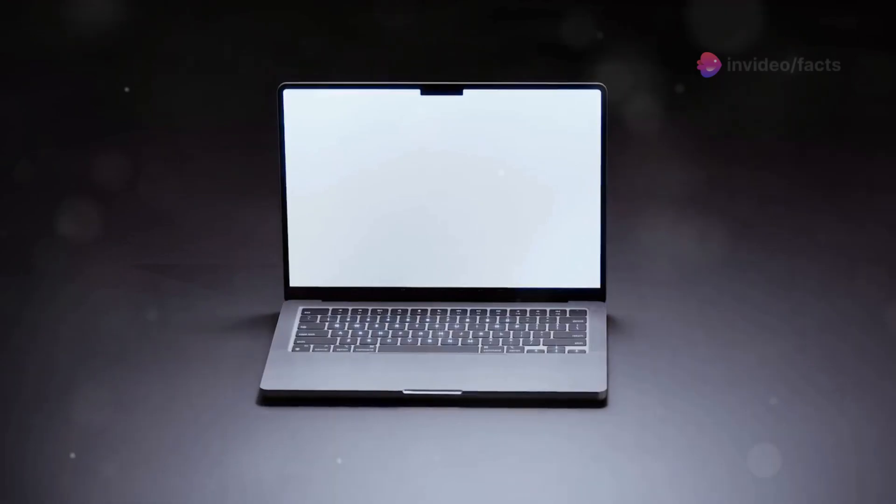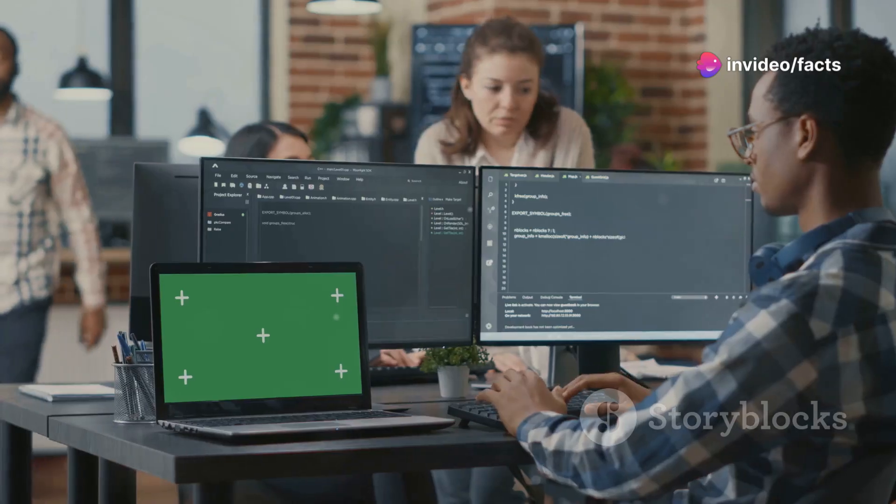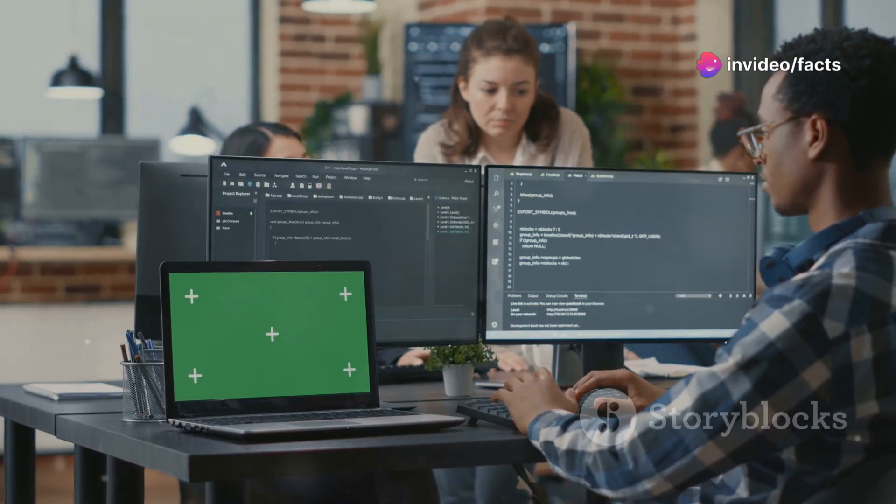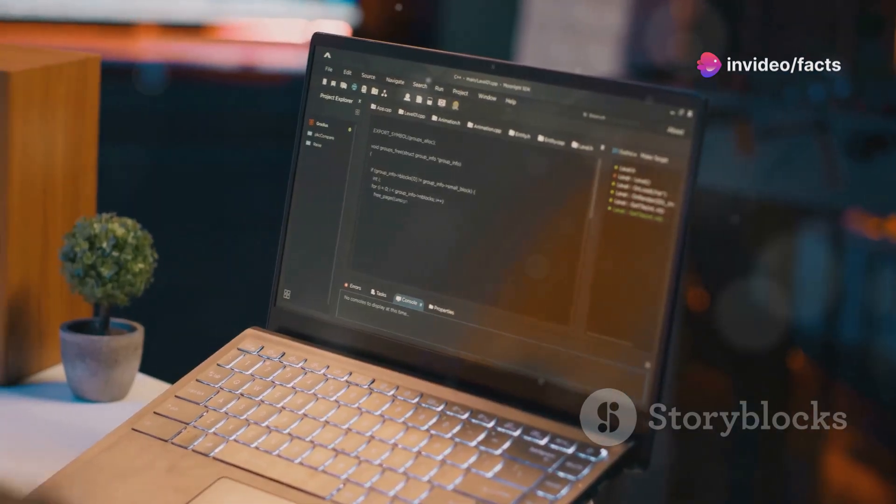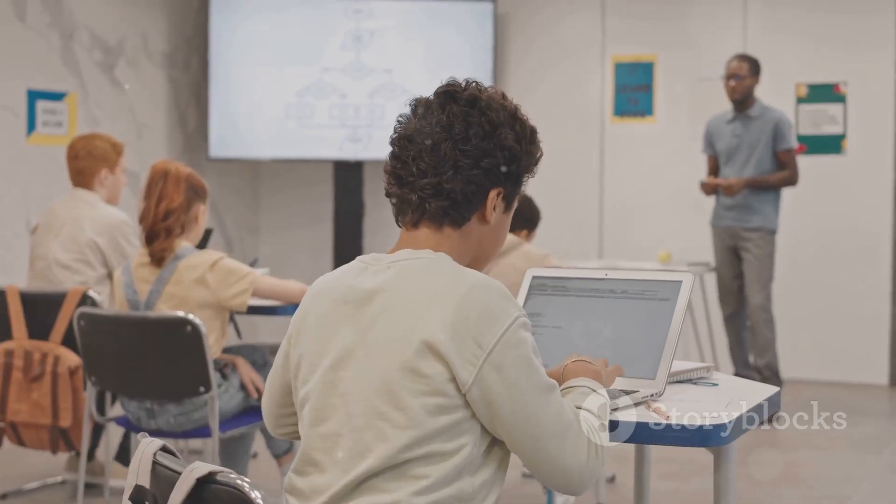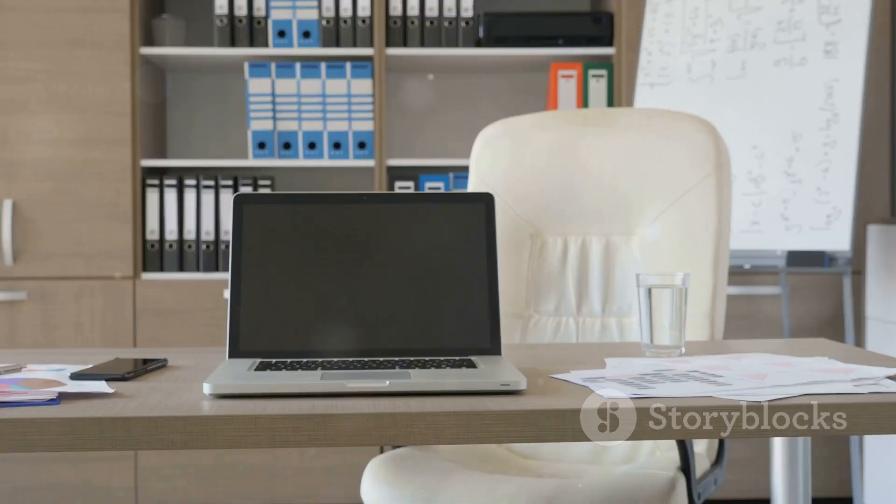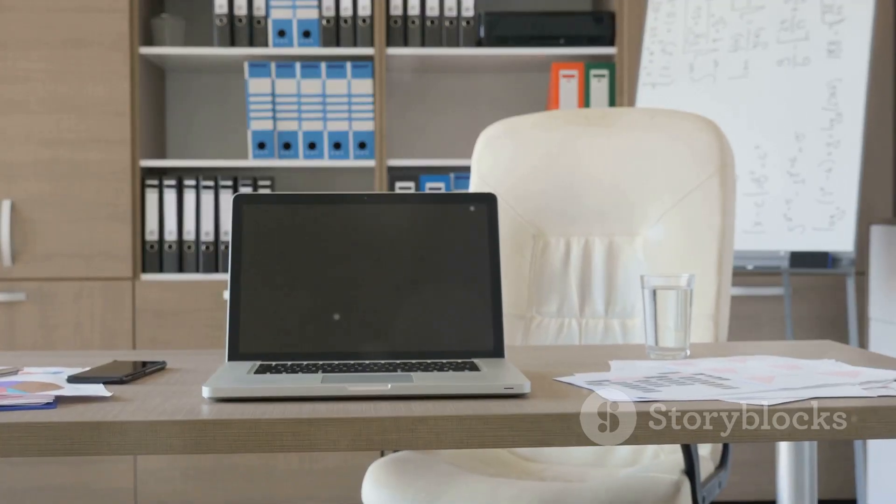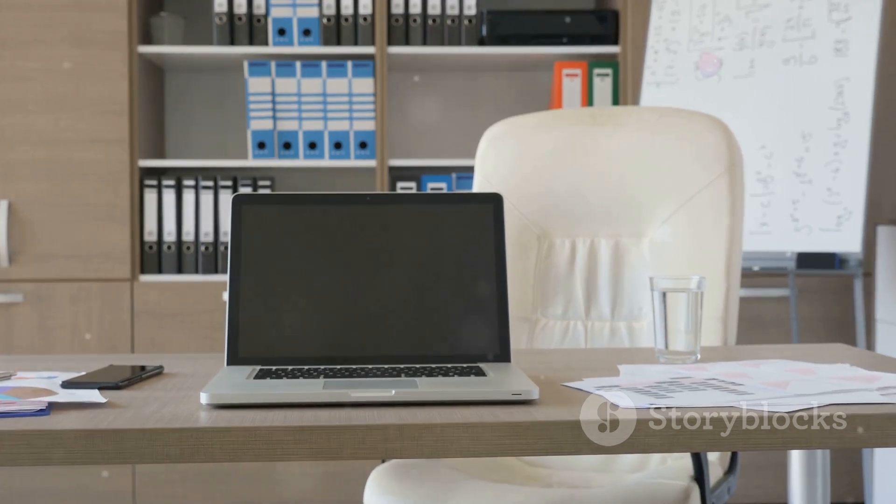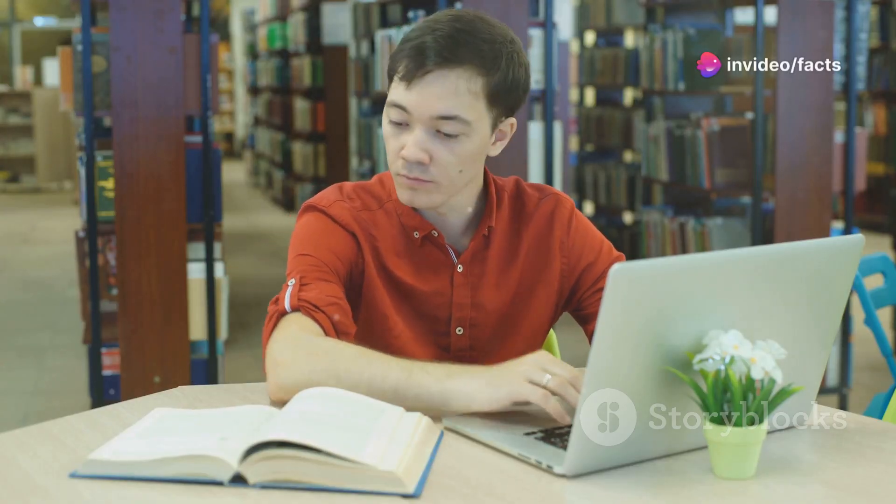First up, we're kicking things off with a workhorse from Dell, the Inspiron 15. Now, this isn't the flashiest machine, but it makes up for it in raw power. Serious processing muscle under the hood, handling demanding applications with ease. Ample storage for projects, software and games. Built to last, perfect for student life.